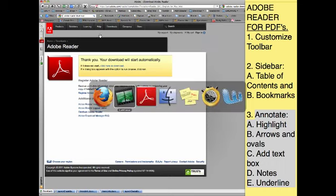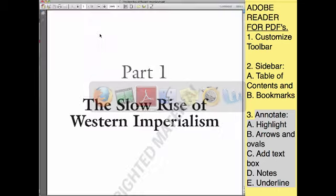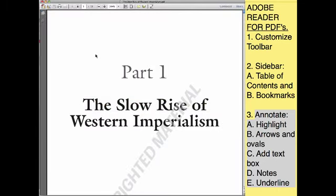All right, so here we are. Here's what it looks like. First of all, customize your toolbar. How do you do that?